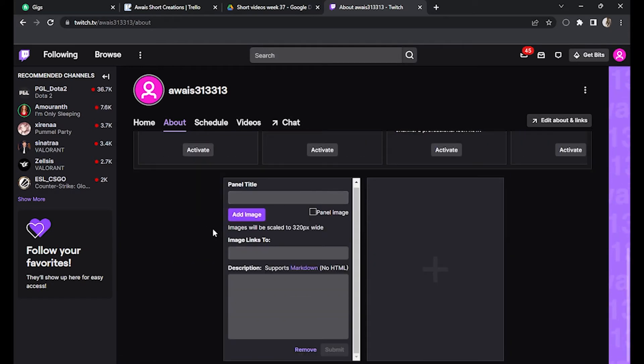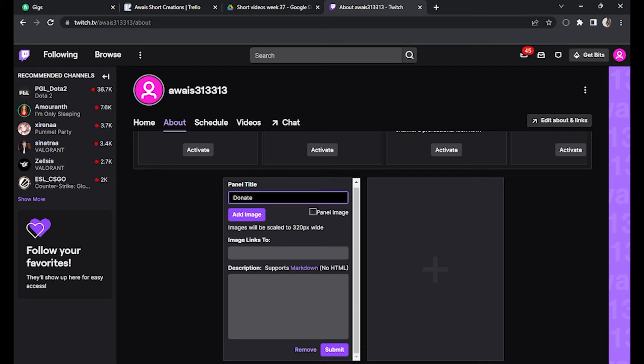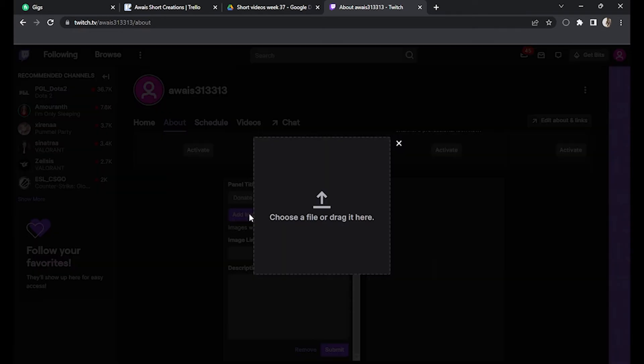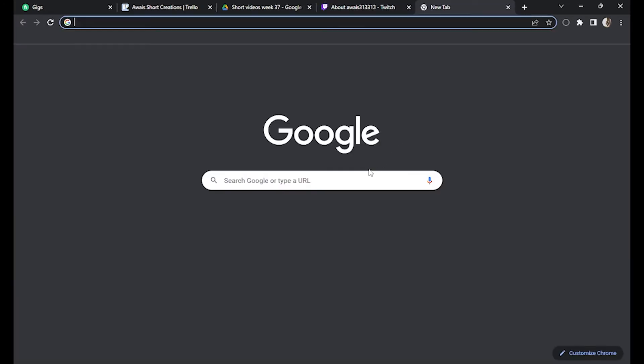And click on this page title. You can also add it by clicking on this plus icon. And for the image, we have to click on it and as you can see, drag or choose a file.